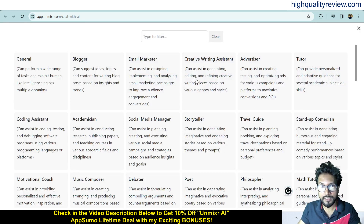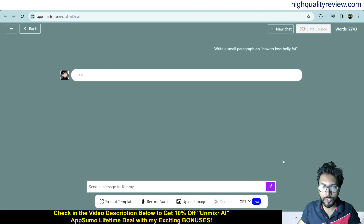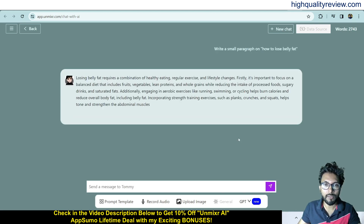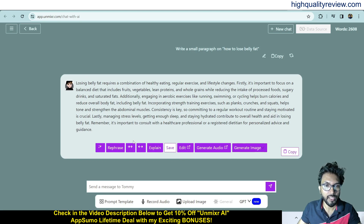I'll create content — write a small paragraph on how to lose belly fat. After hitting enter, it generates a small paragraph on that topic. You can also refresh to create new content based on the same input, and sync the content as well.